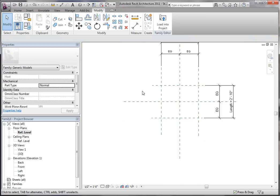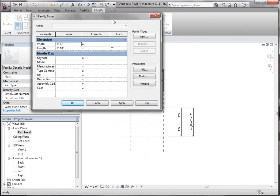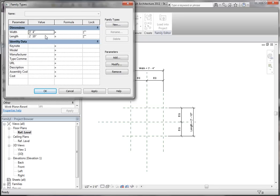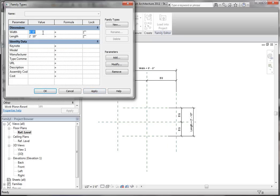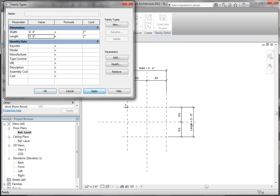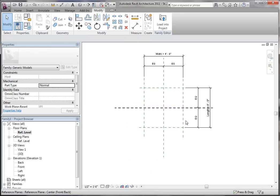So now if we look at our reference planes and go into family types — which is on the top left, the blue squares — we have two new family type parameters. If I change the width to four foot zero inches and click apply, you can see those reference planes move. Let's go to six feet — watch the reference planes, I click apply, and they move. Four feet, apply, they move. Same thing here — if I do three feet, apply, you can see it moved. Eight feet, apply, they move. So now we have reference planes that are pulling along.